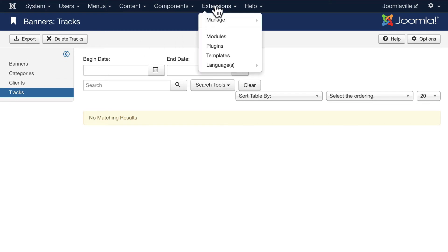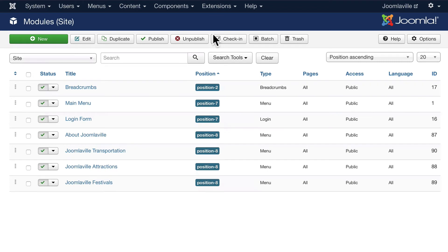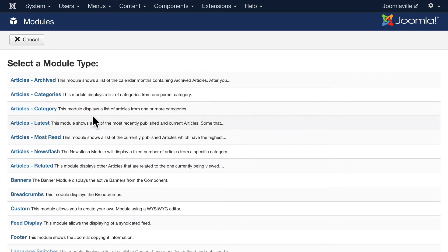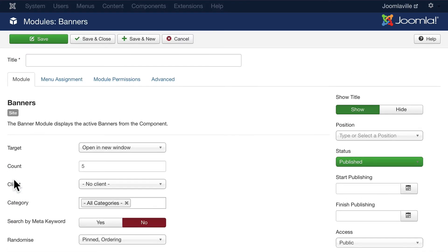Head over to Extensions and Modules. We did this when we did our menus - it's similar. Modules, as you recall, are like the dashboard. They place things around our site. Click New and you'll see Banners. Click on Banners and these are going to be our Joomlaville banners.